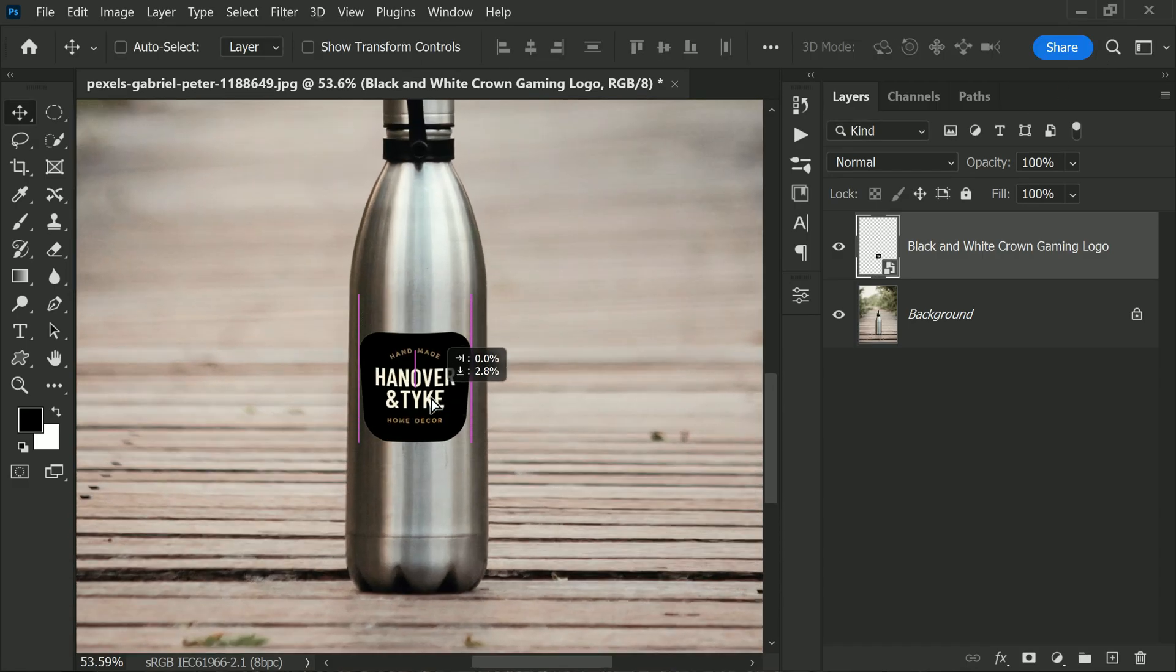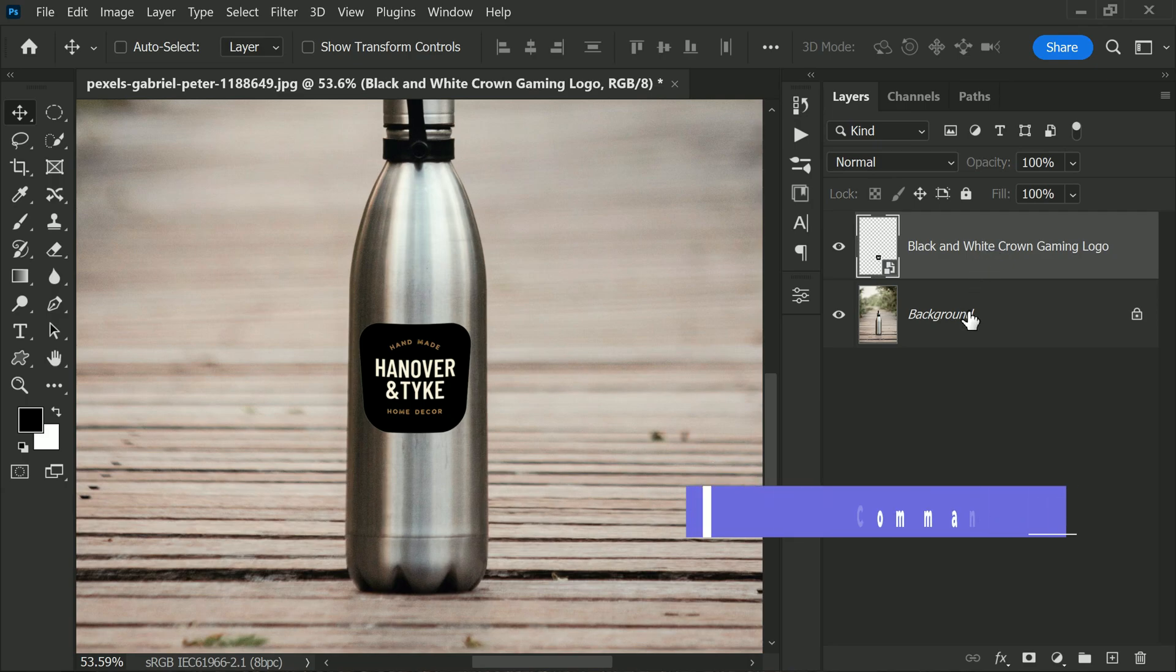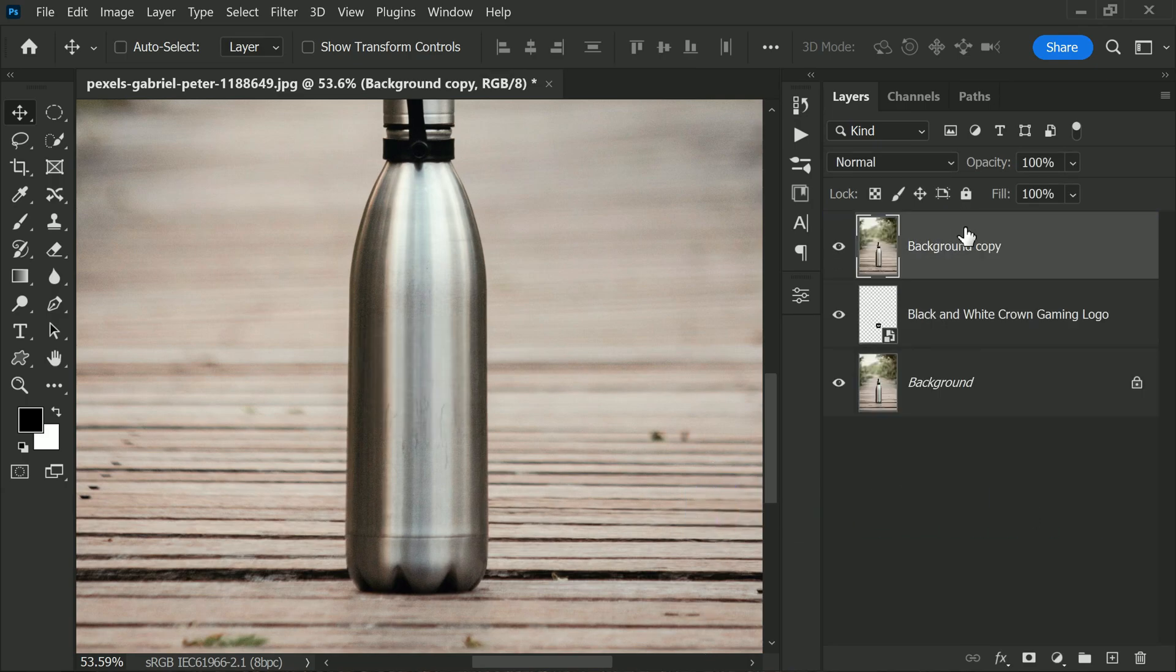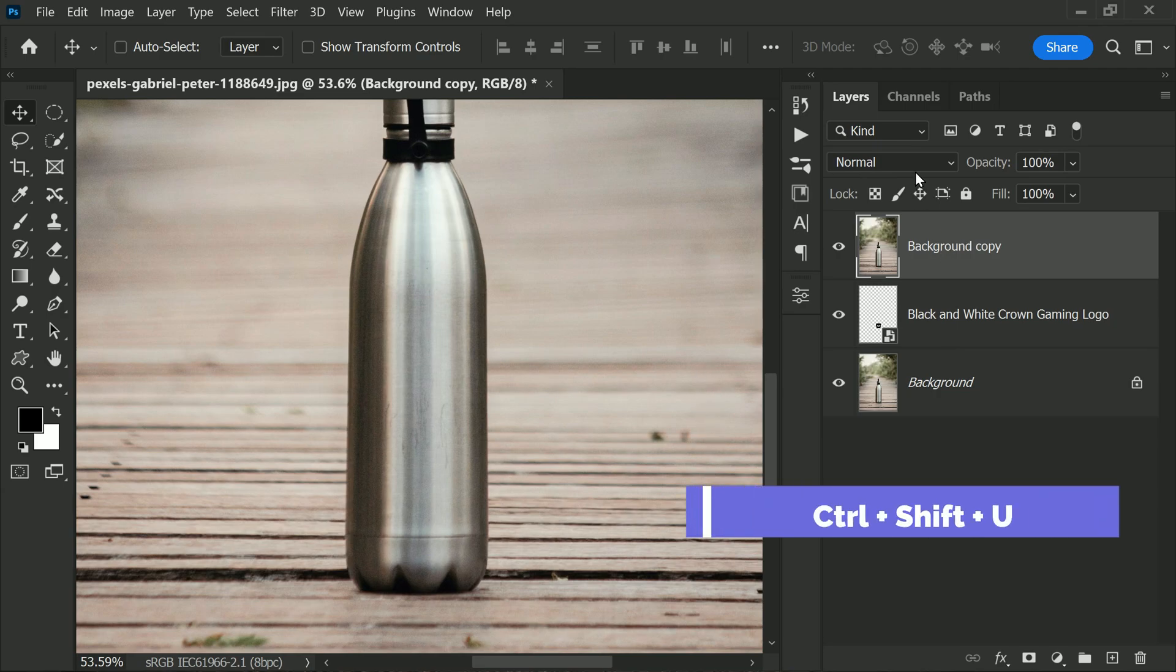Next, select the layer below and duplicate it by pressing Ctrl or Command plus J. Move the duplicated layer to the top of the layer stack. Now press Ctrl or Command plus Shift plus U to desaturate.